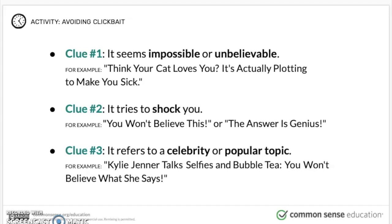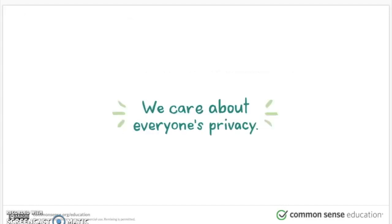Clue three: it refers to a celebrity or popular topic. For example, 'Kelly Jenner talks selfies and bubble tea — you won't believe what she says.' Again, your curiosity gap is making you want to see what she says. So these are three different ways that clickbait will try and get you to click on something. You want to definitely avoid that because it could take you to a website that is malicious or spammy, trying to get your information or spreading a virus to your computer. We care about everybody's privacy — you don't want to get anybody's personal information taken. This is just one example of how you guys can be safe on the internet by avoiding clickbait.